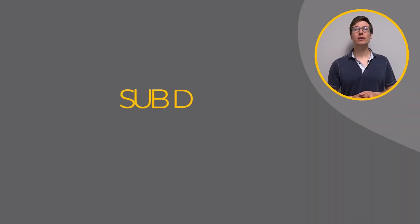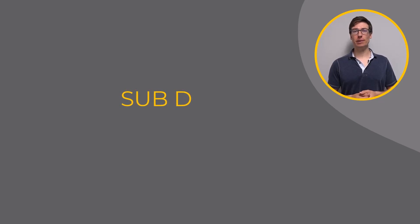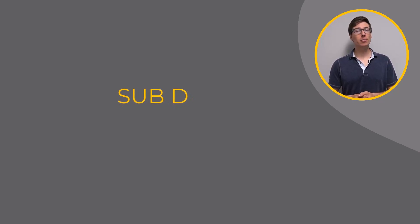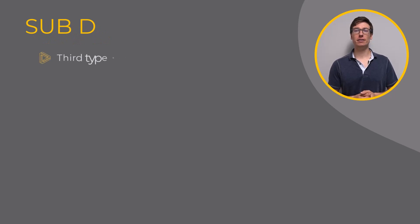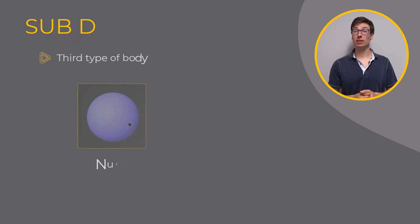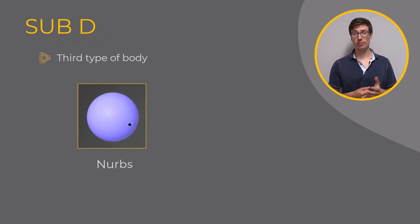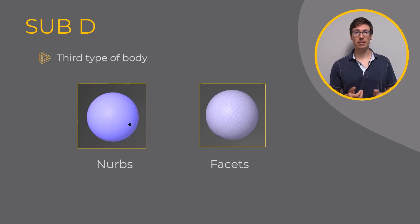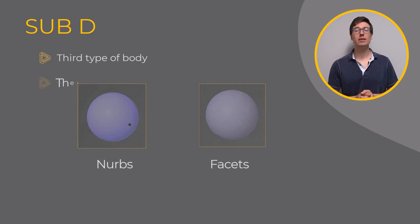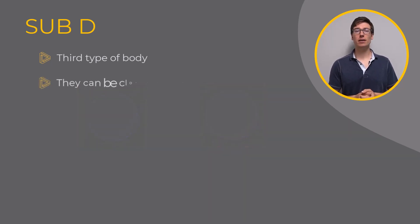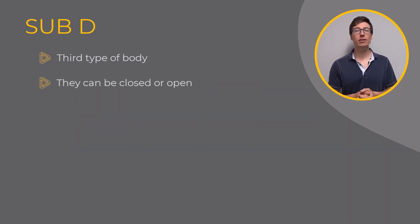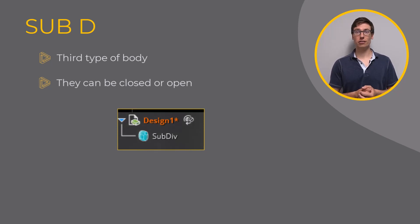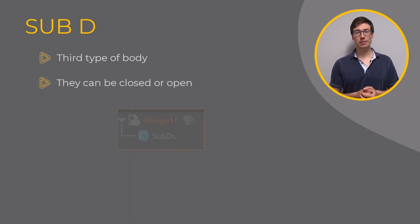SubD is the newest geometry capability in ANSYS Discovery. SubD is the third type of body in Discovery after NURBS and Facets. Like NURBS and Facets, SubD bodies can be closed or open and have their associated icon in the structured tree. But what is SubD?